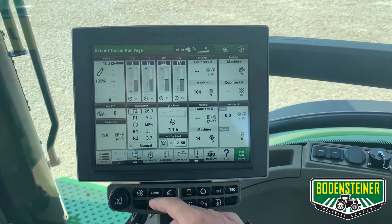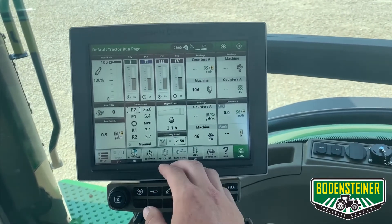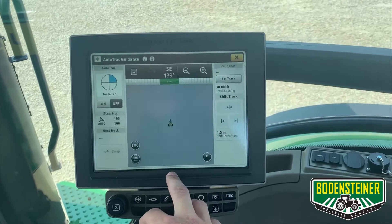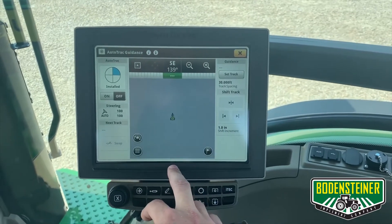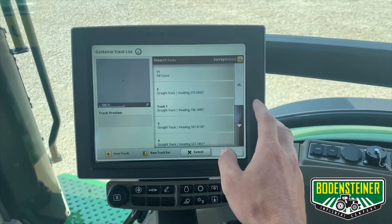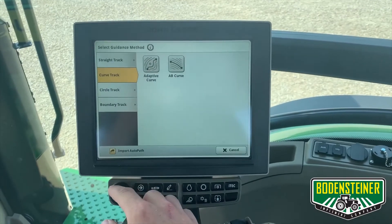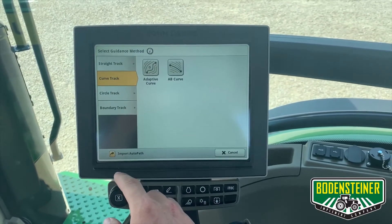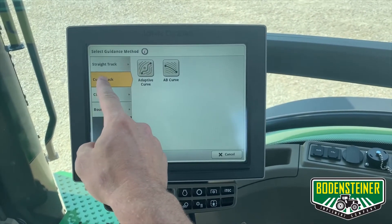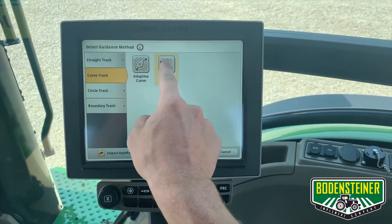The first thing you're going to want to do is find your guidance page. Here we have a shortcut at the bottom of the screen. Now we can go to set track, new track, and this is where it'll give you the option under the curve track tab to do an AB curve.